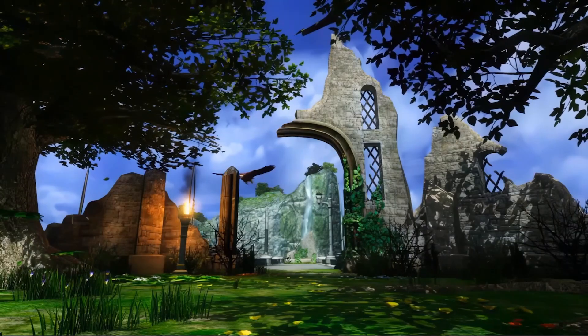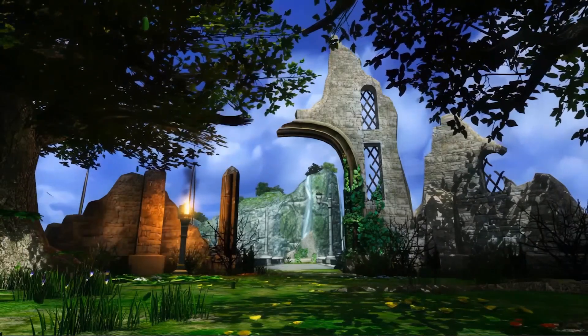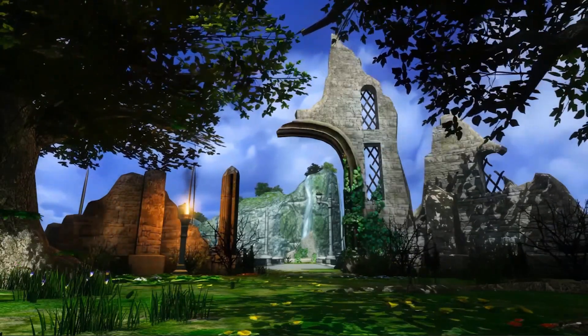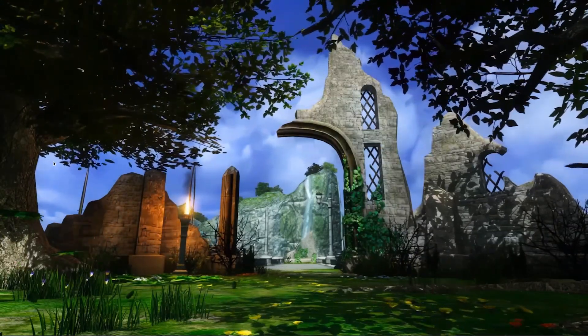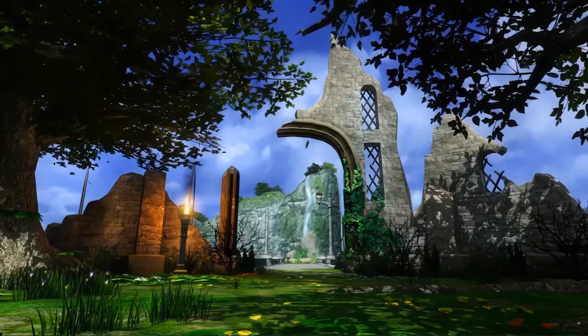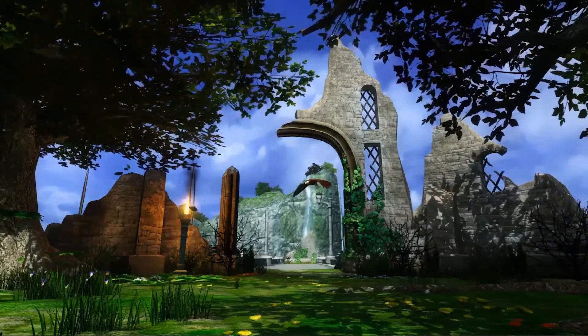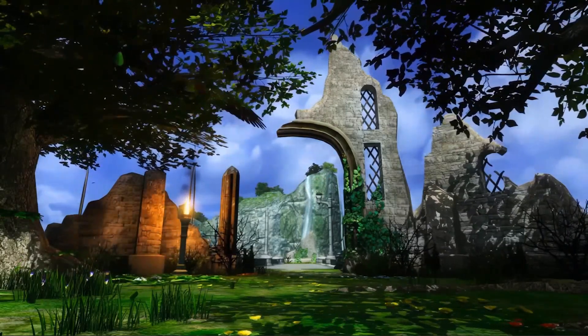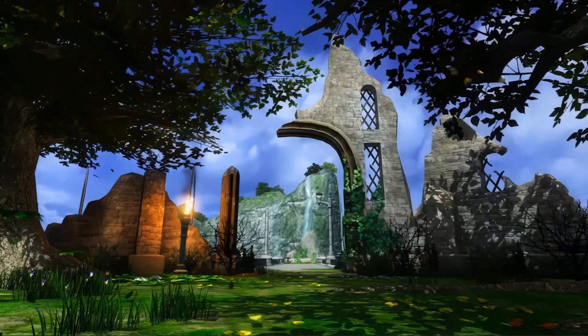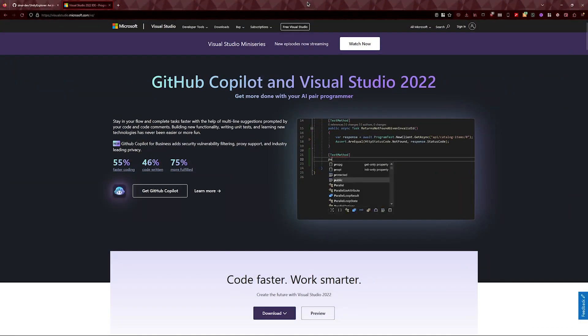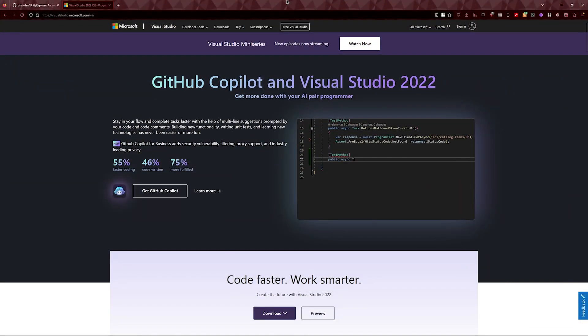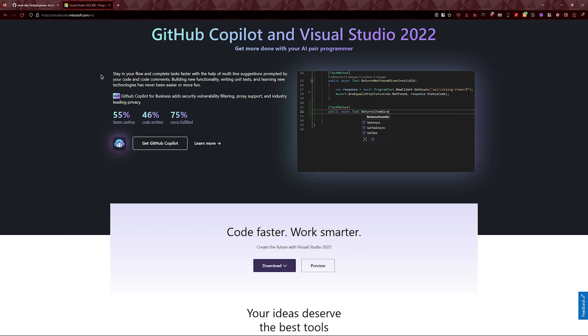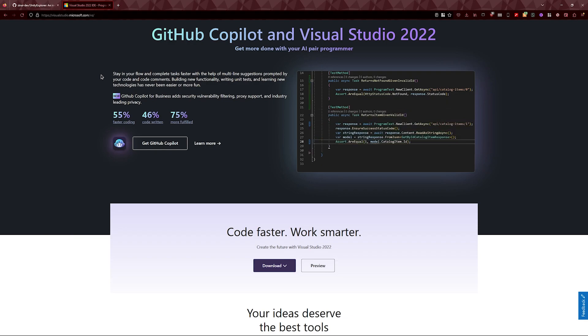Now the first thing we need is an IDE or Integrated Development Environment. This is basically where we're going to be writing our code. You can use whatever one you want as long as it works with .NET. Personally, I prefer Visual Studio 2022. Once you have your IDE installed and ready to go, we can start getting things ready in P06.